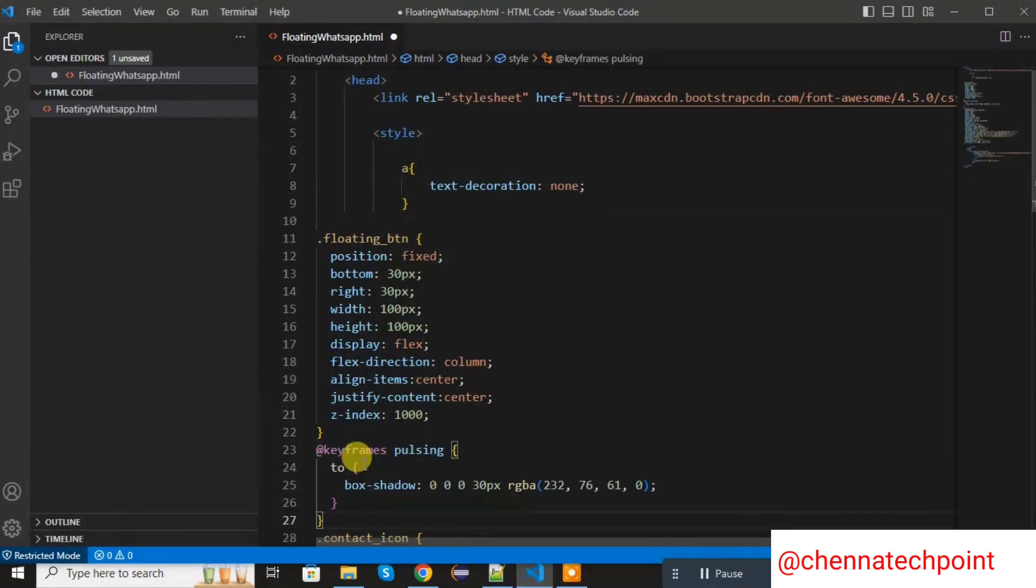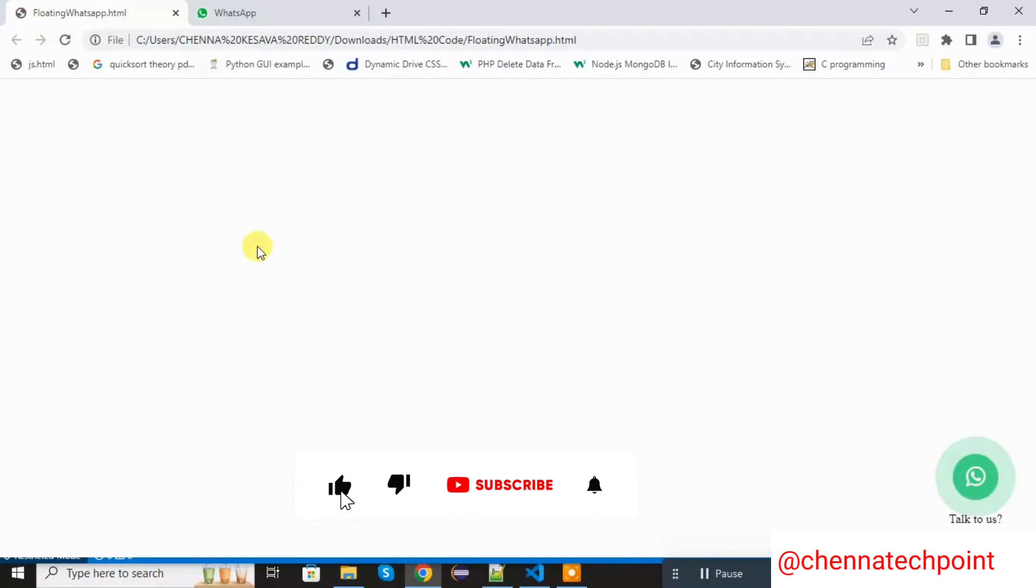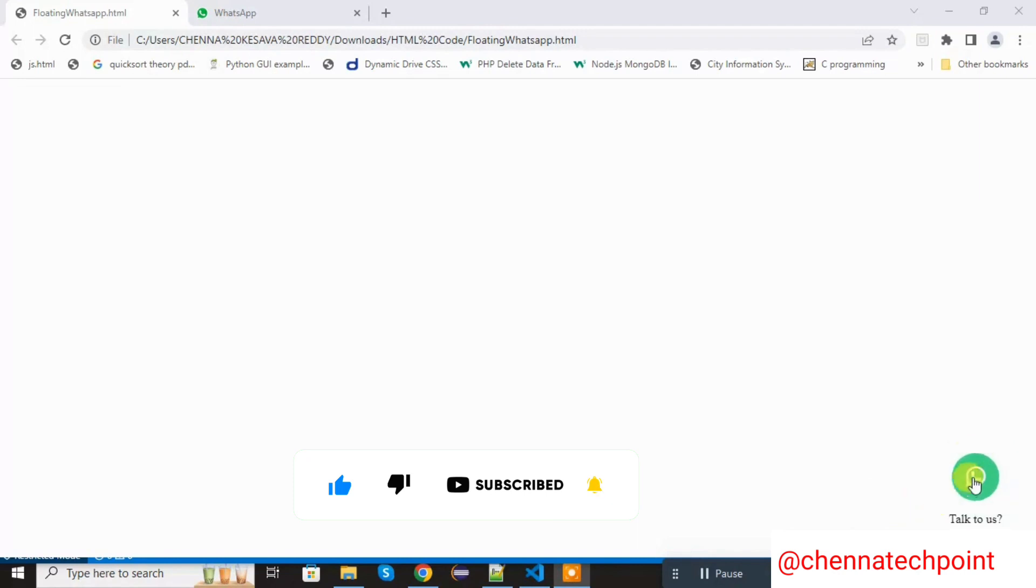Now save it and run HTML page. You can see the HTML button is floating.